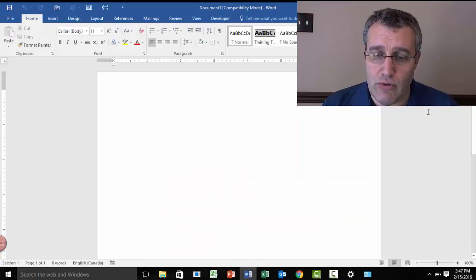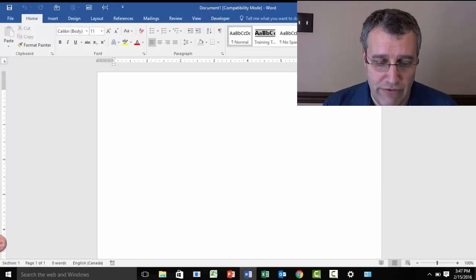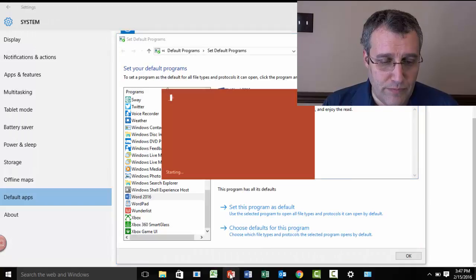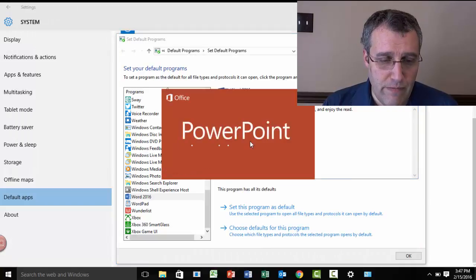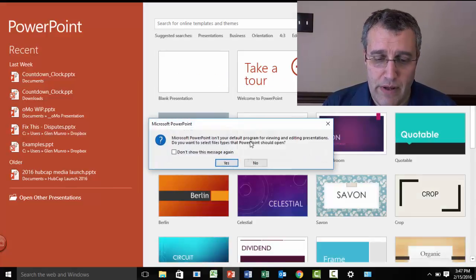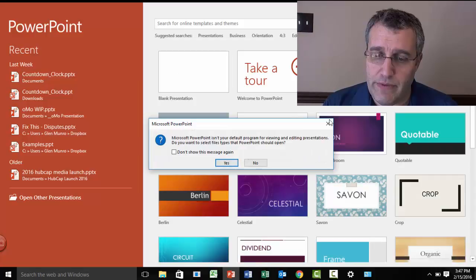Again, I'll do this with PowerPoint, just to illustrate. It's very easy to fix. Go to PowerPoint. Annoying pop-up. Kill it.